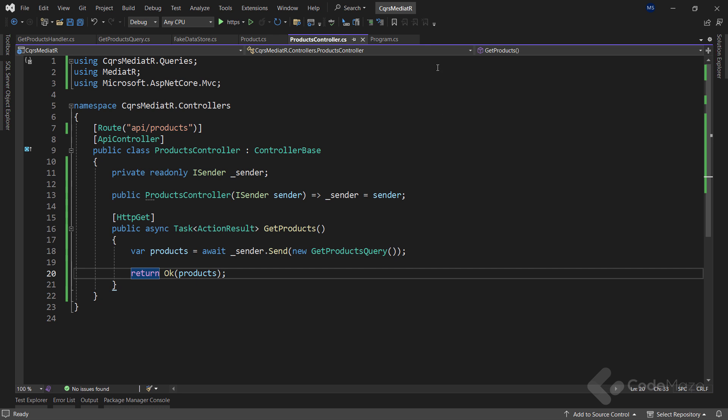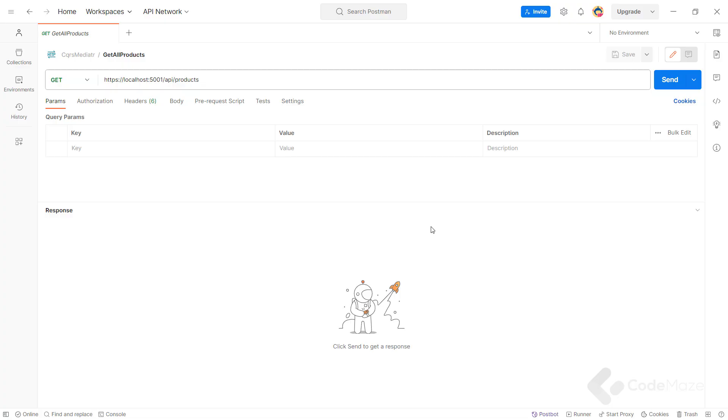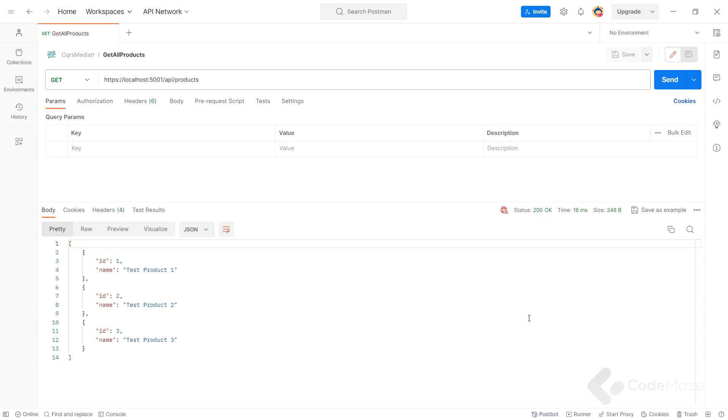Now, let's start our application and let's use Postman to test it. We have prepared the request and all we have to do is to send it. And we have our result. This proves that mediator is working correctly as the values we see are the ones initialized by our fake data store.